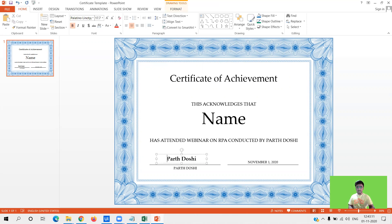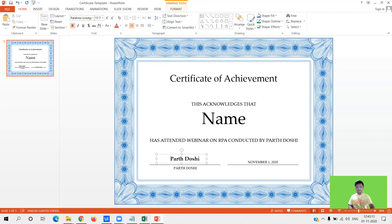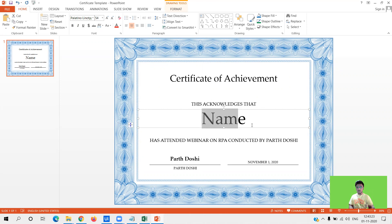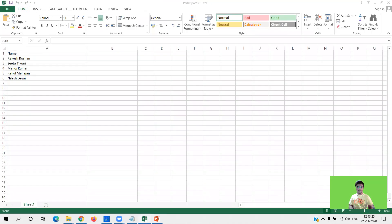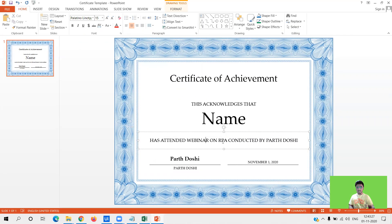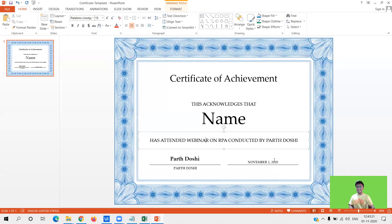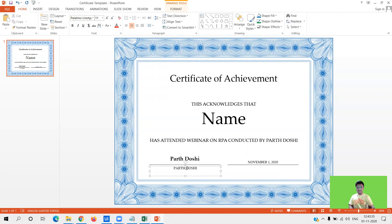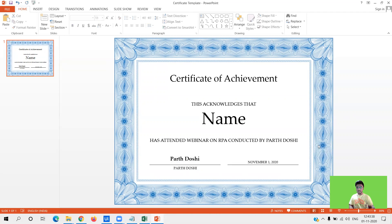So certificate of achievement. This acknowledges that here will put the username from excel file over here has attended the webinar on RPA conducted by Parth Doshi. This is just a template and here is my signature and here is my name, November 1 2020 the date is automatically there. So let me just save this.